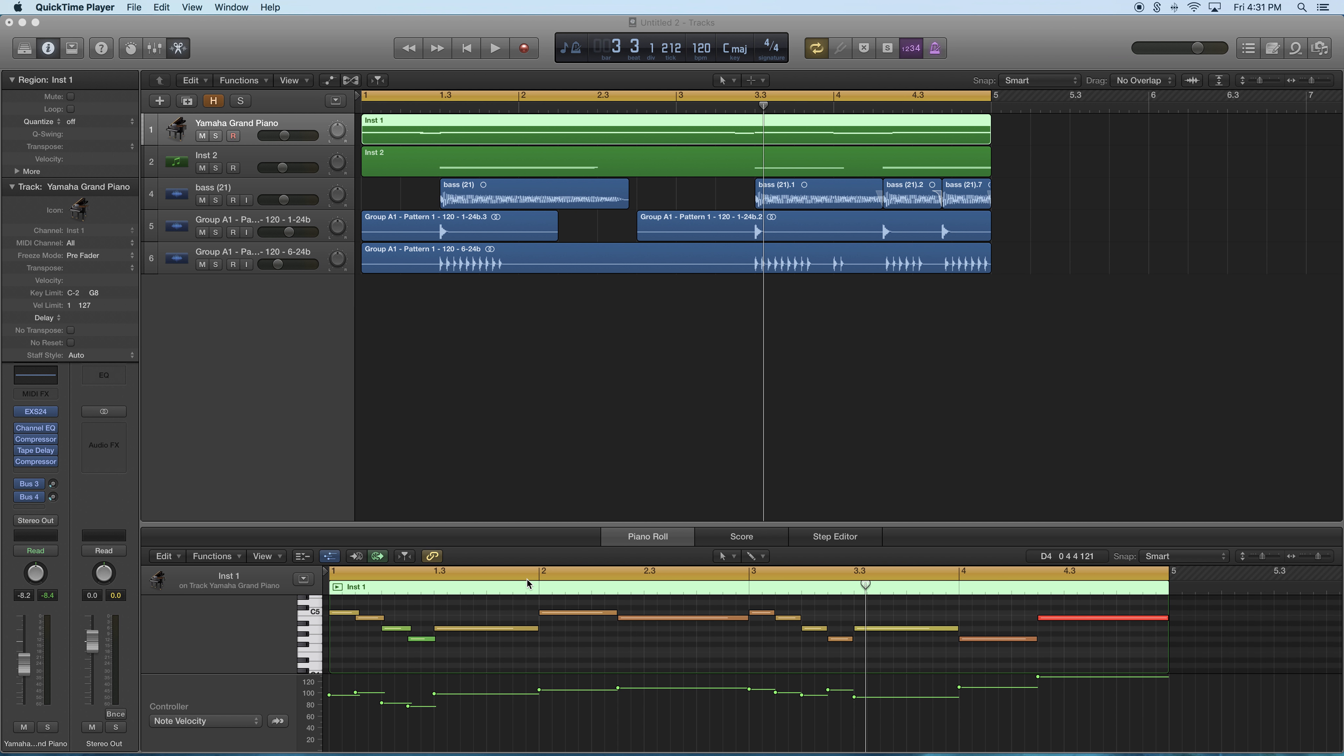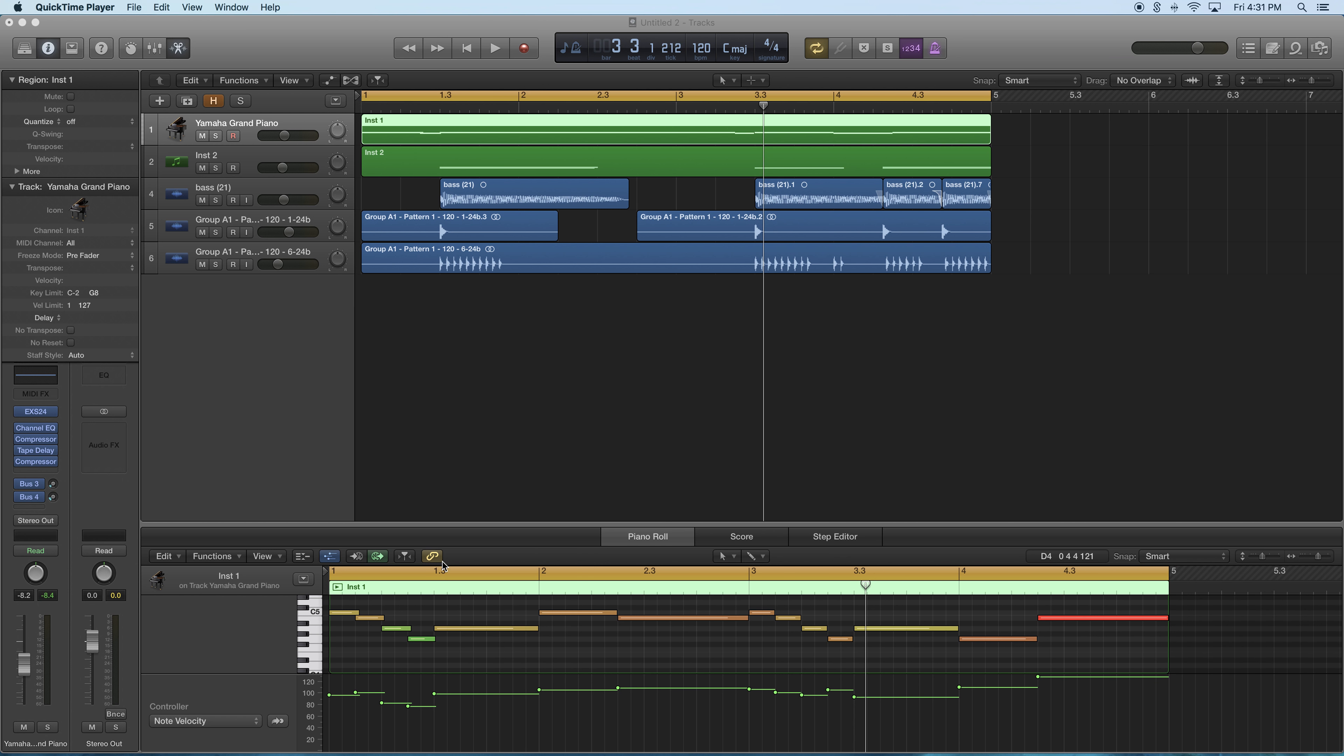Okay guys, tutorial on note velocity in Logic X. I always wondered how you do it, but I've figured it out—I guess I just figured it out by accident. So just in case you're browsing through and happen to stumble on this and you use Logic, you'd know.